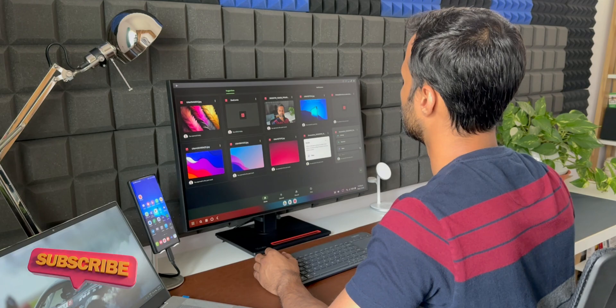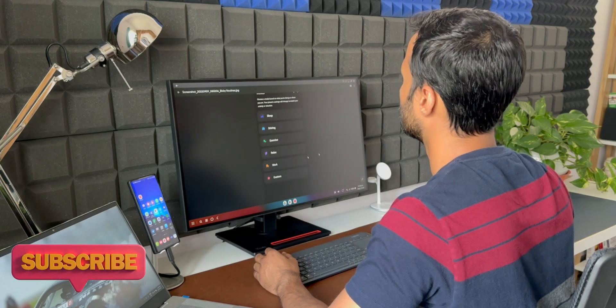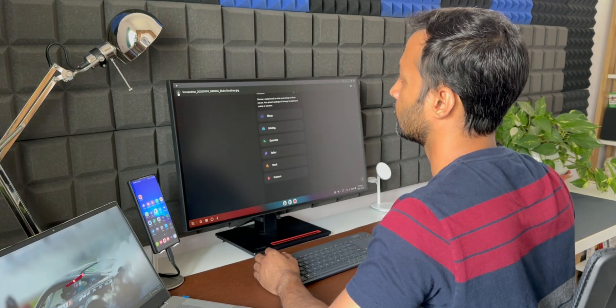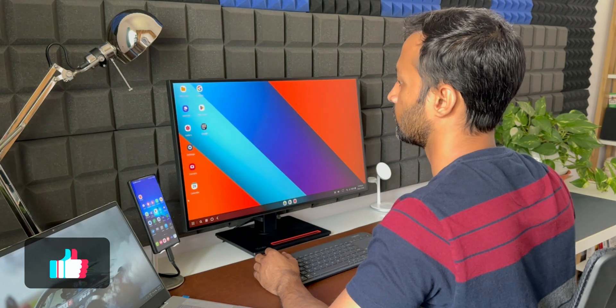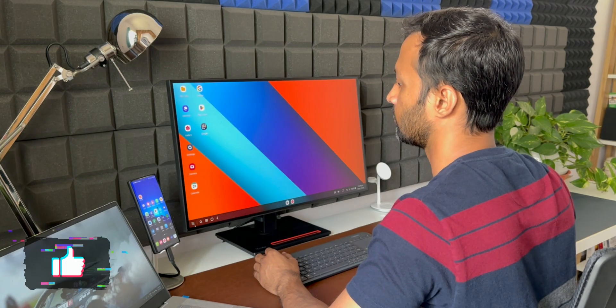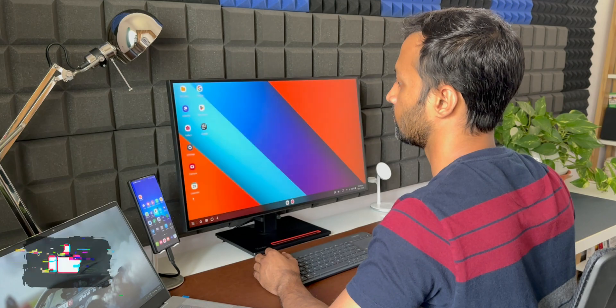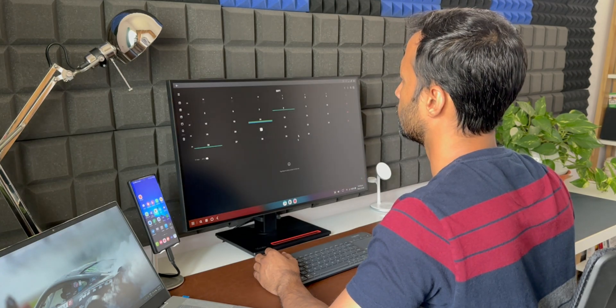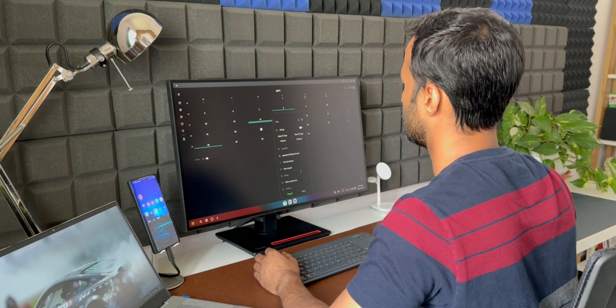Before we go ahead, if you are someone who would love to know your phone better, then be sure you subscribe to the channel and if you find any value in these contents, do smash that like button as well. Now let's take a look at all those new features or changes on Samsung DeX on this One UI 5.0.